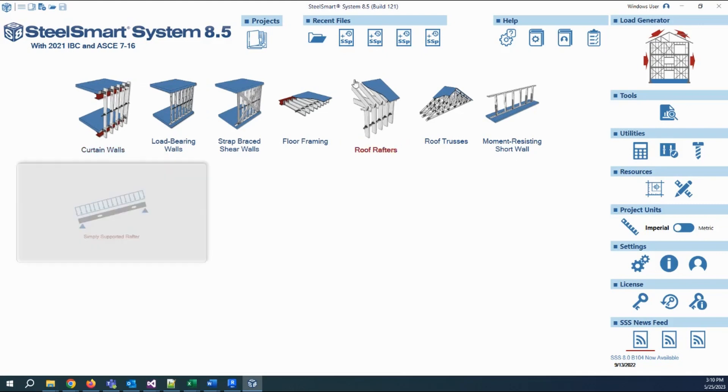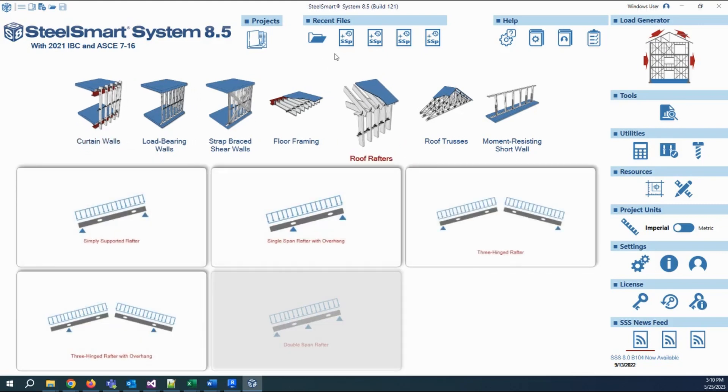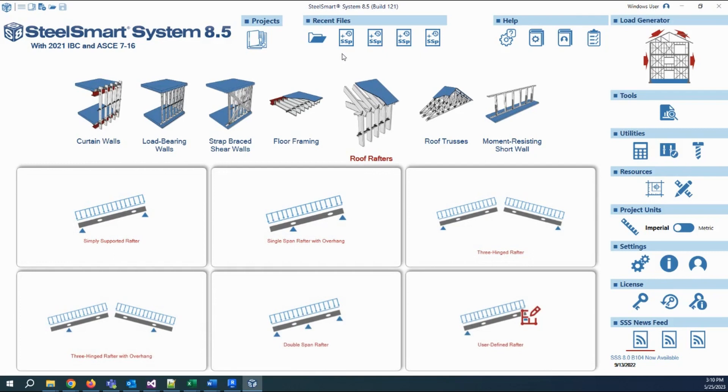In this tutorial, I'm going to show the project structure and the contents of the project folder on the hard disk in the new SteelSmart System 8.5.